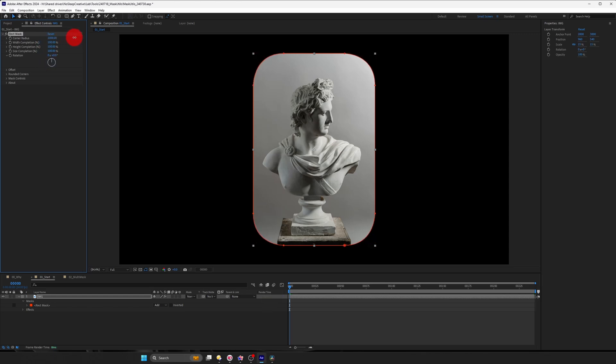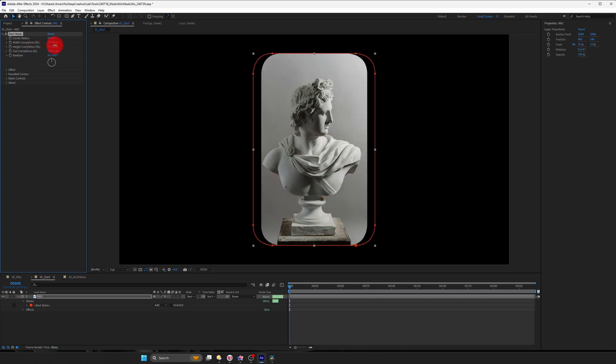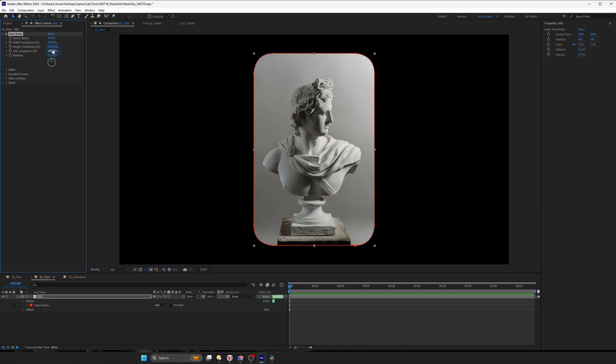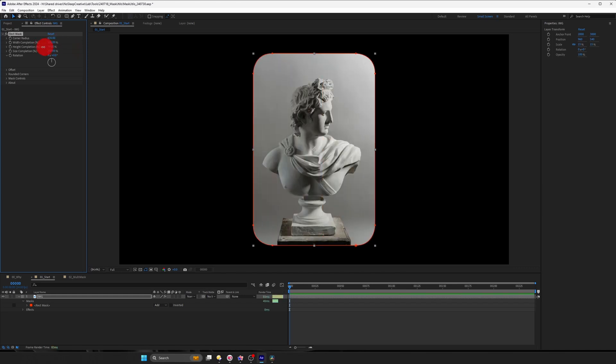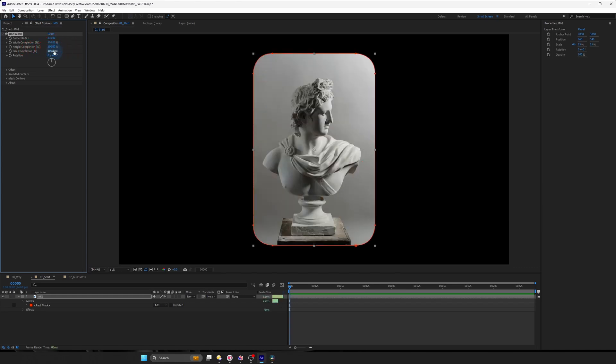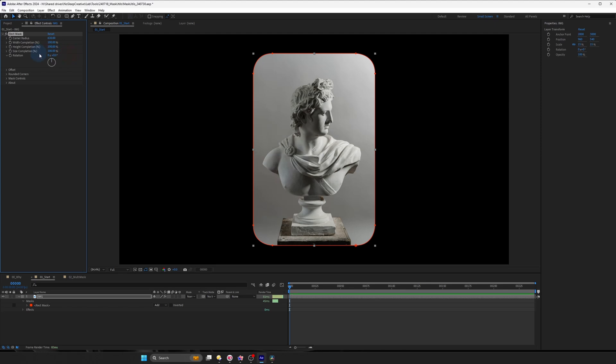So you can change the corner radius or the roundness. You can actually animate the width, which is great for animating. Maybe you want to animate in a photo. You can do that for the height as well. And you have an overall one called size control.